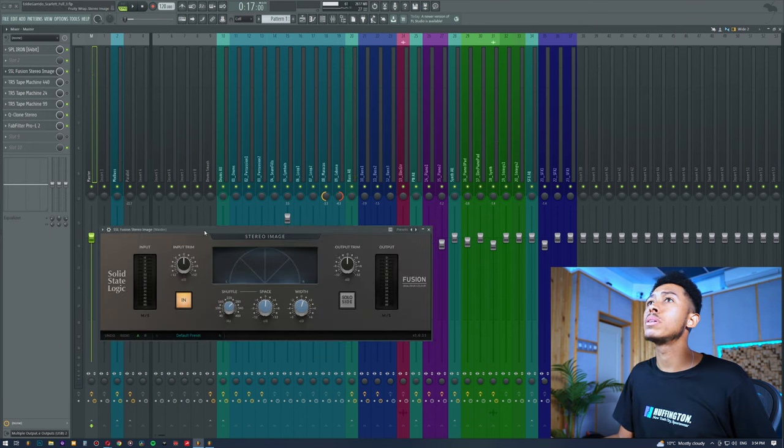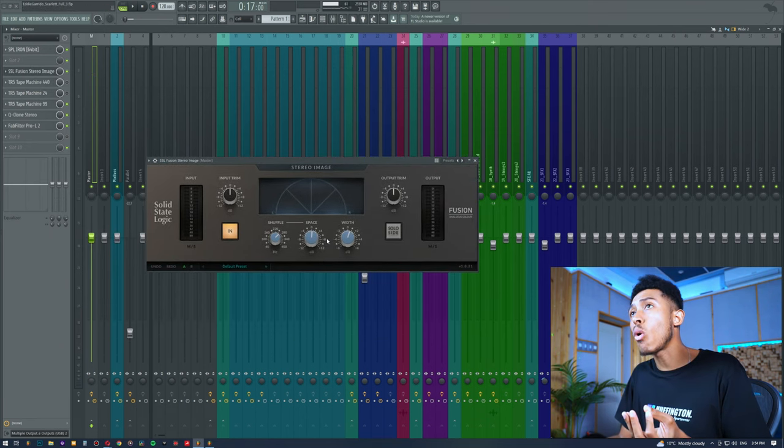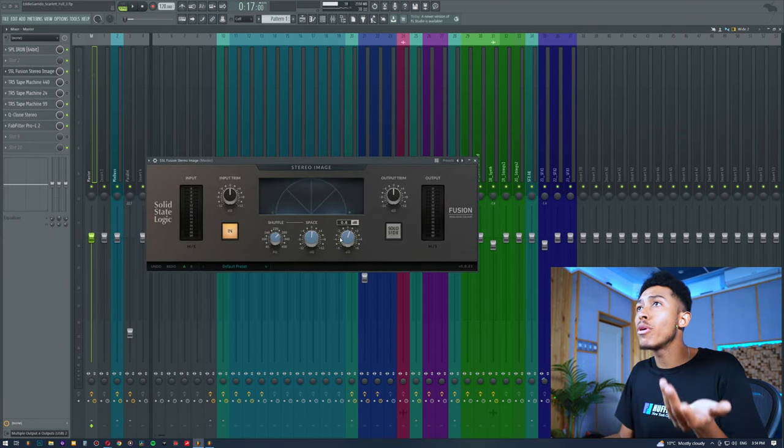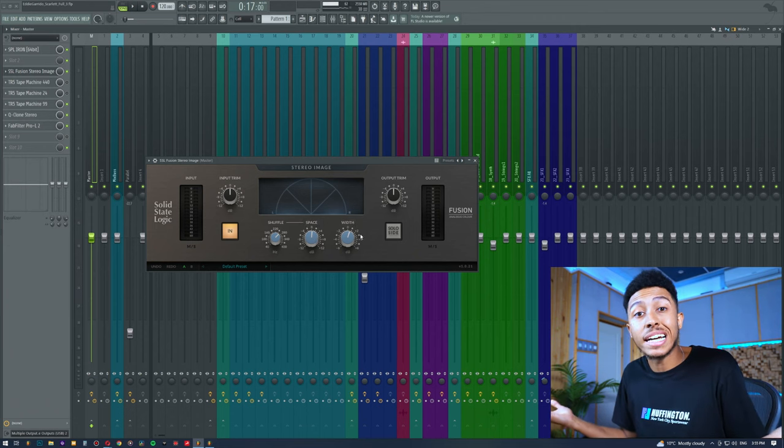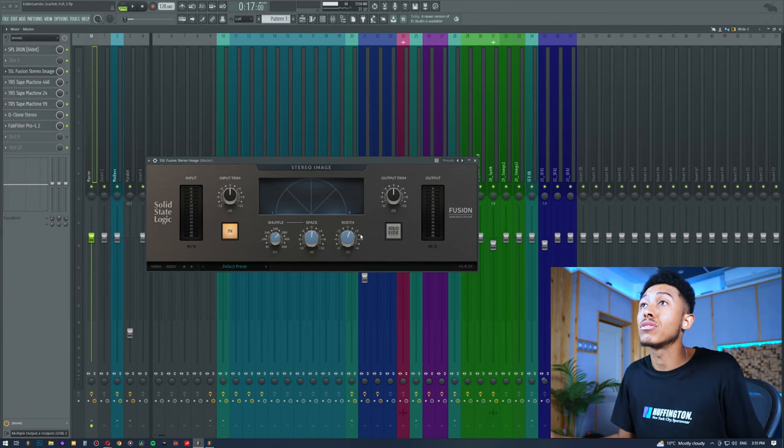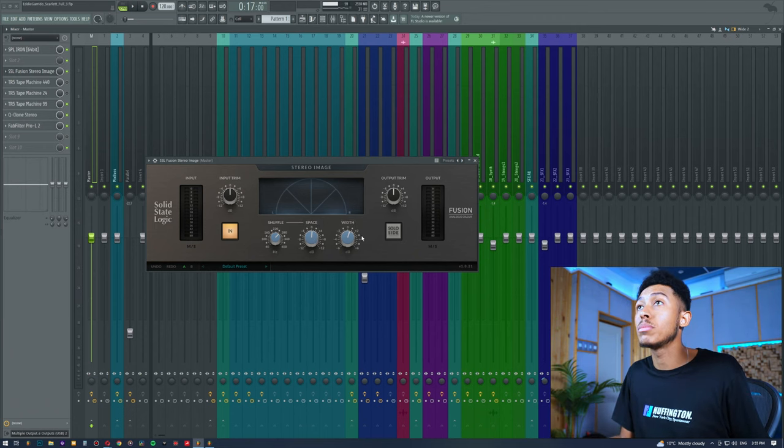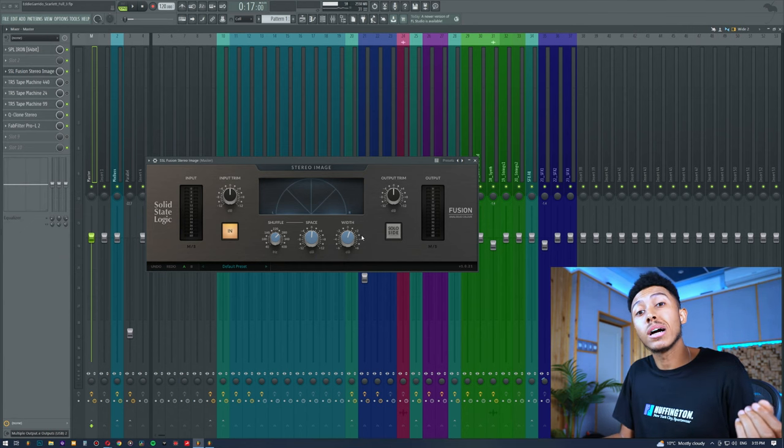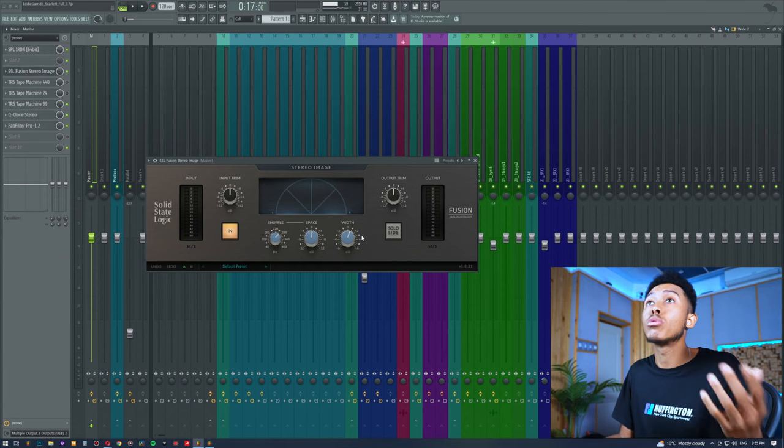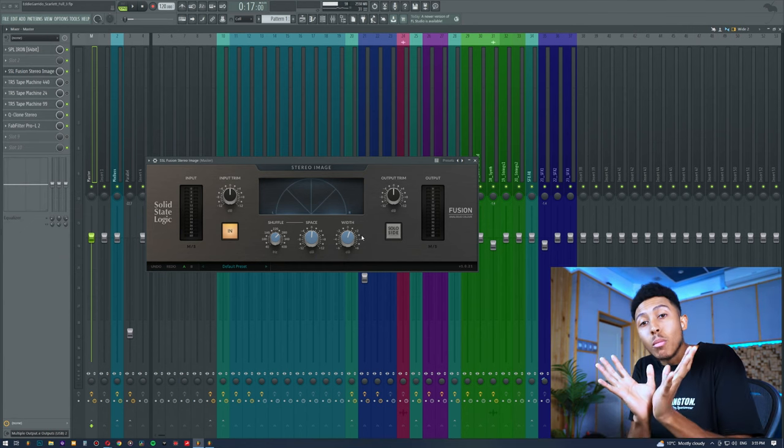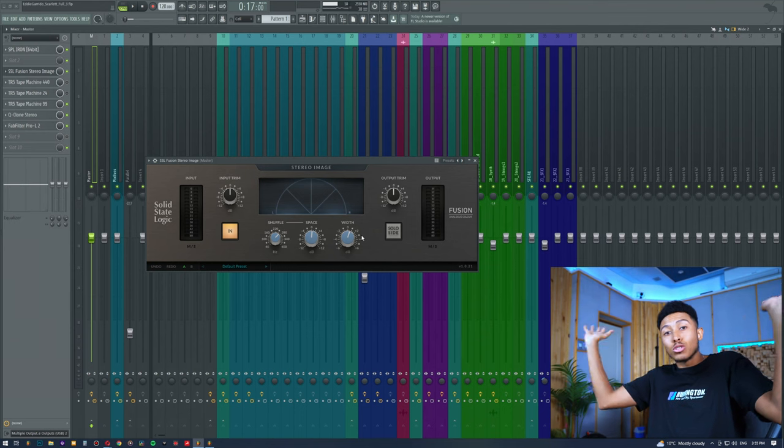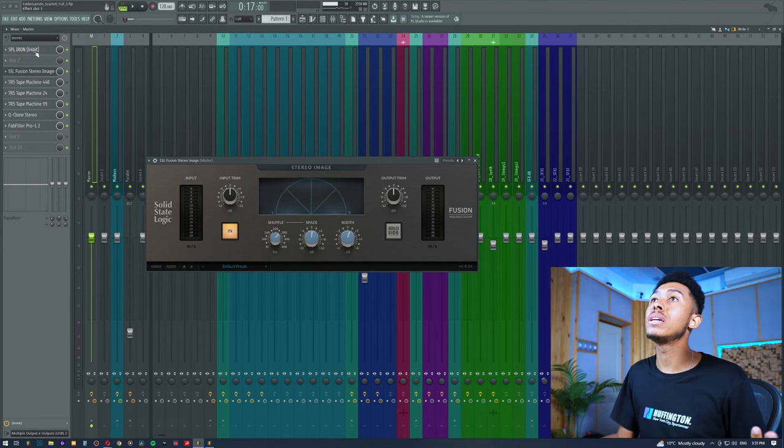All right, the next thing that we're going to be doing is a little bit of stereo enhancement. Now I have done a video on this before. All I'm really doing is just widening out the stereo signal. There's nothing really too advanced about that. Don't go overboard when it comes to stereo separation. You don't want to make the side channel super wide.